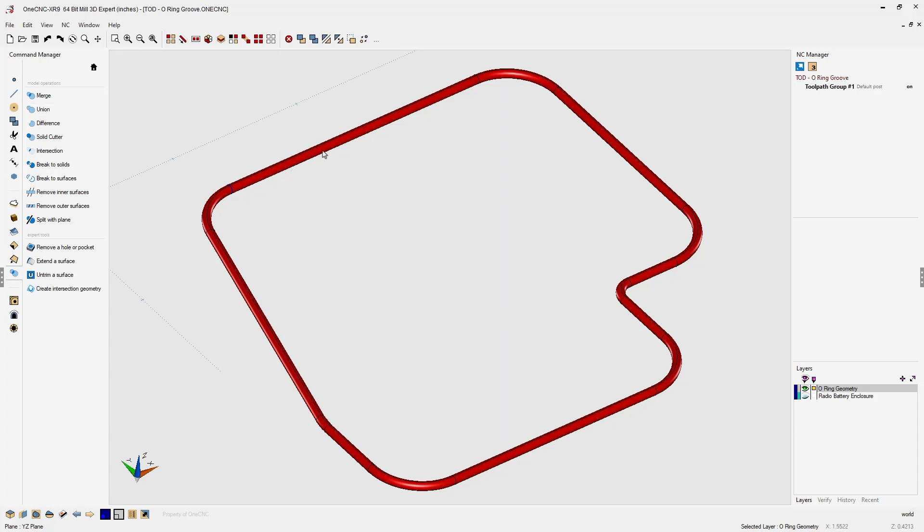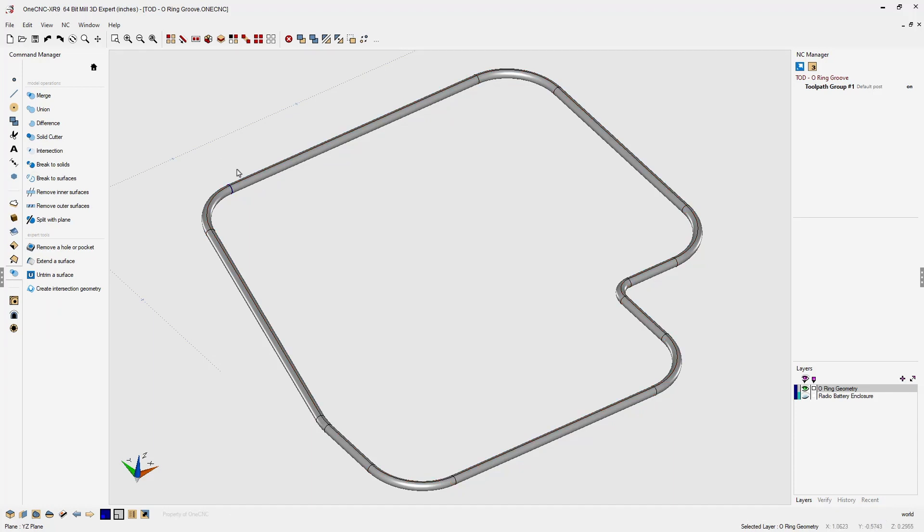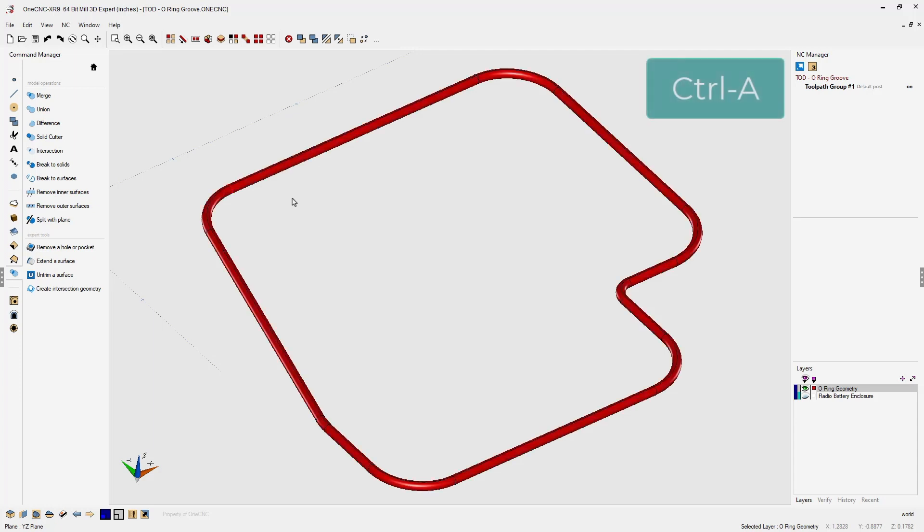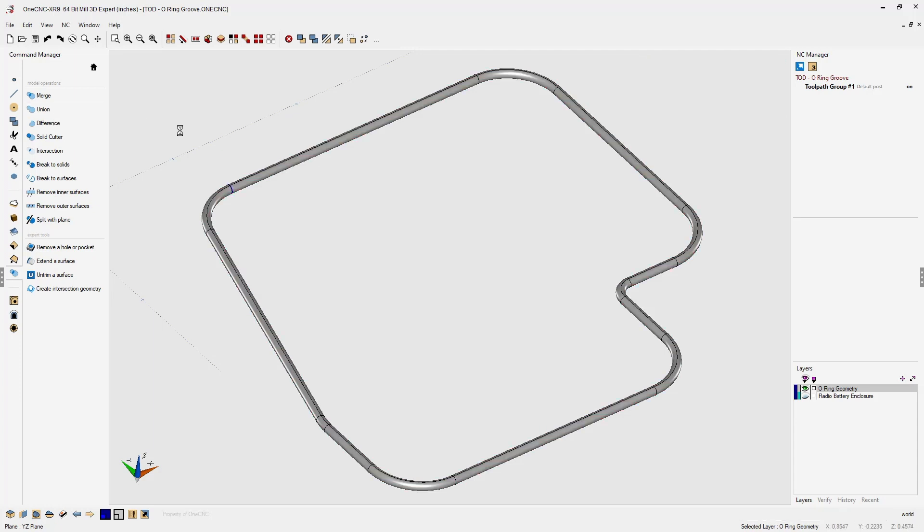So why don't we break this up into individual surfaces by using this option called break to surfaces. Left click, and now these are individual surfaces. Because of that, we can now select all the surfaces by hitting Control A on the keyboard and use the union command. And now, this creates a solid model.